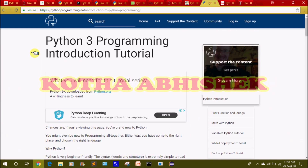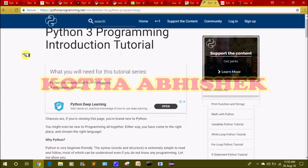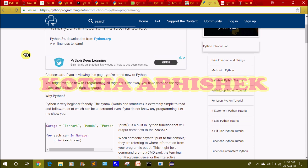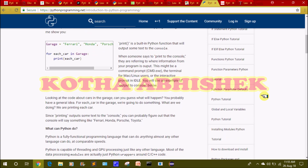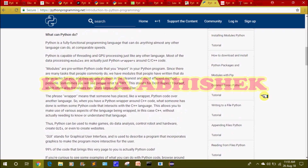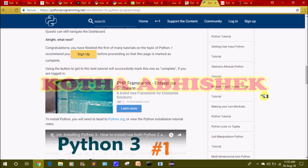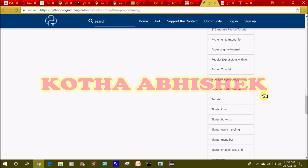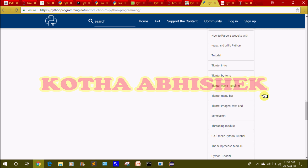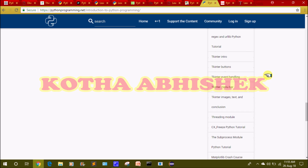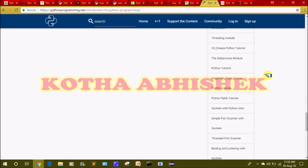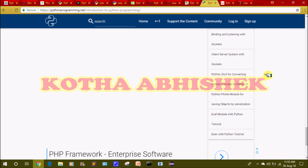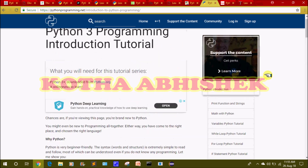The eleventh website is pythonprogramming.net. You can search for each and every topic including if-else statements, functions, global variables, local variables, common errors, appending files, getting user input, lists versus tuples, dictionaries, OOP, modules, urllib, tkinter intro, tkinter buttons, tkinter event handler, threading module, subprocess module, matplotlib, and more.